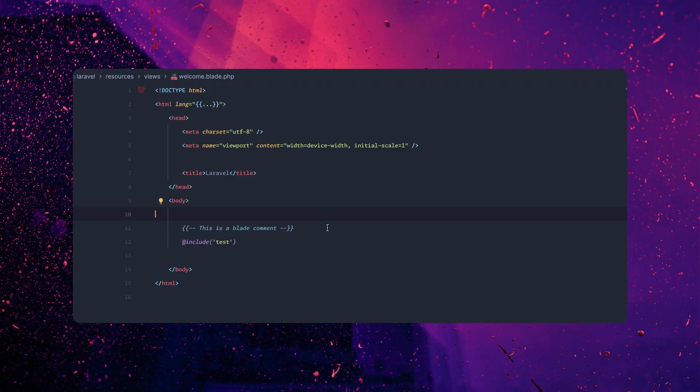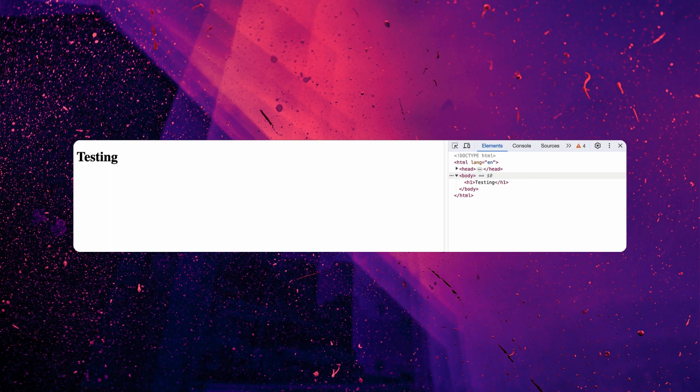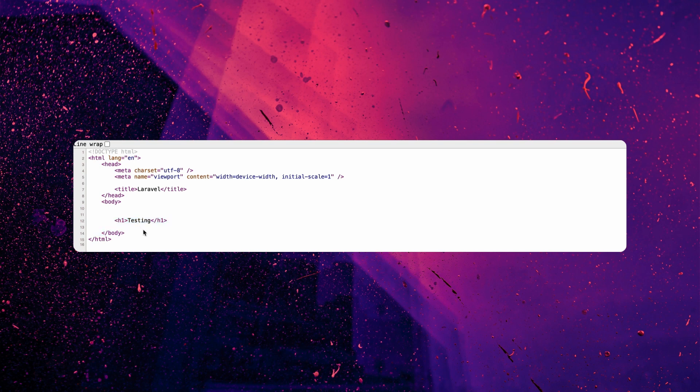Here we have a generic welcome blade and I have a Blade comment right here. In a typical situation, you might want to load this in the browser. And as you can see, we have the testing here, which is coming from that include. But if we instead go to view page source, you can see we have no comments.